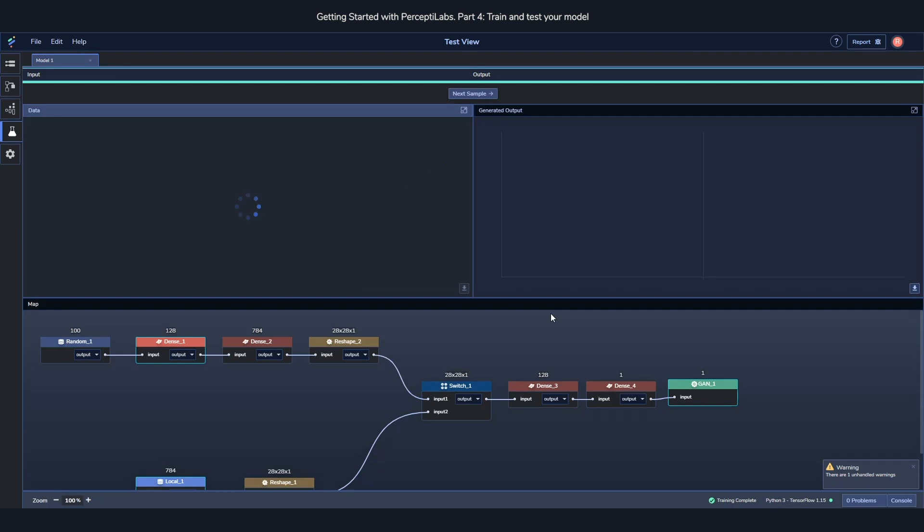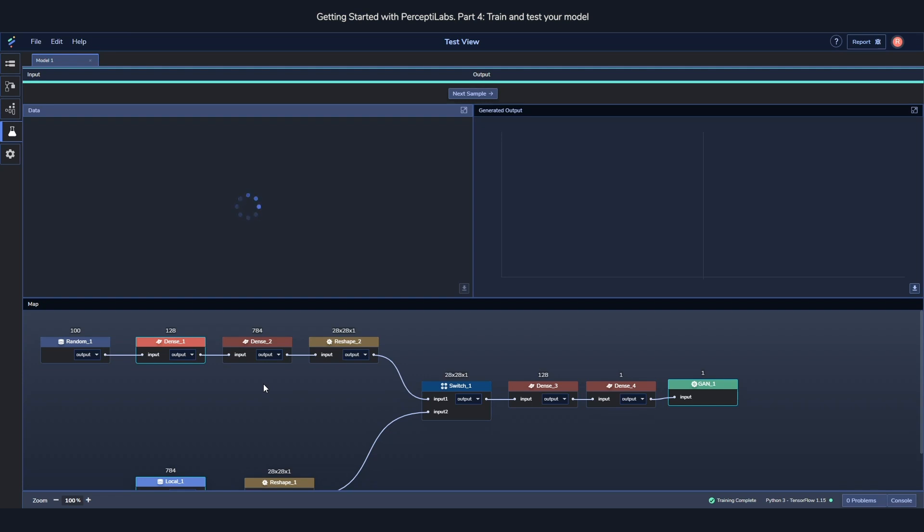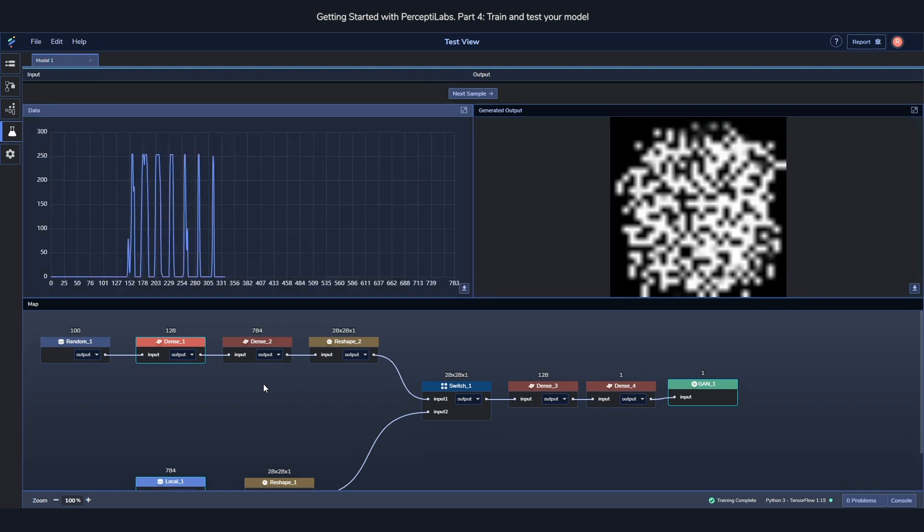When you start testing the model, it works very similarly to the statistic window, where you have a map at the very bottom. Again you can click through the map, and then at the top of it, as soon as it's loaded, you'll see some statistics.